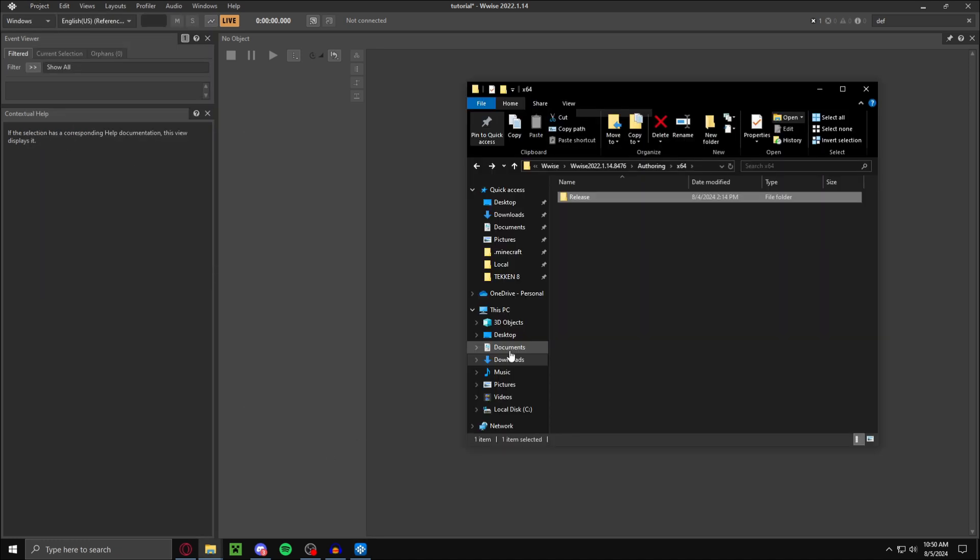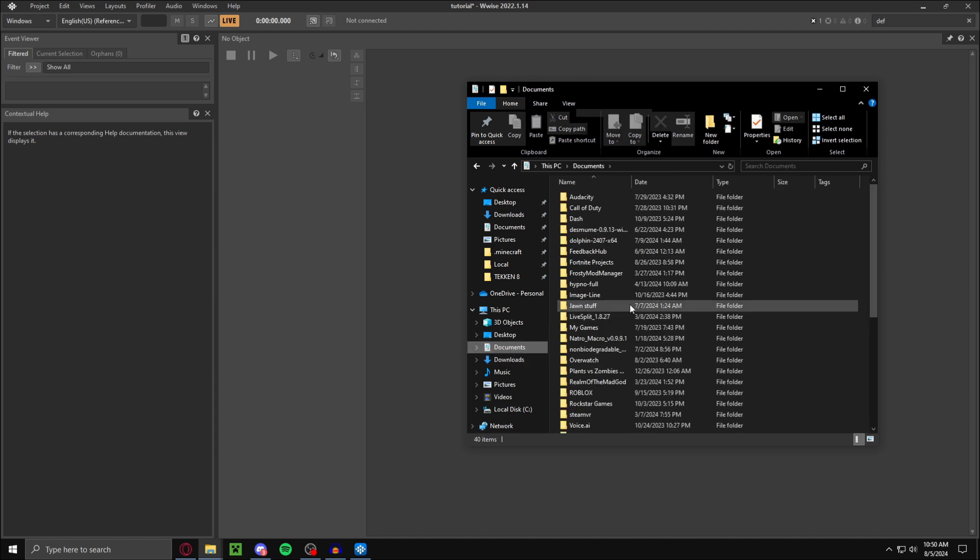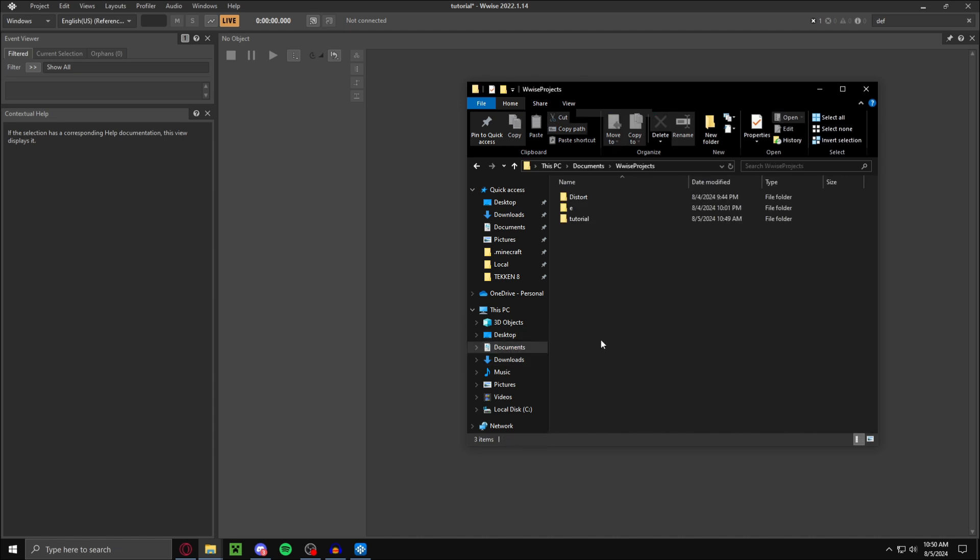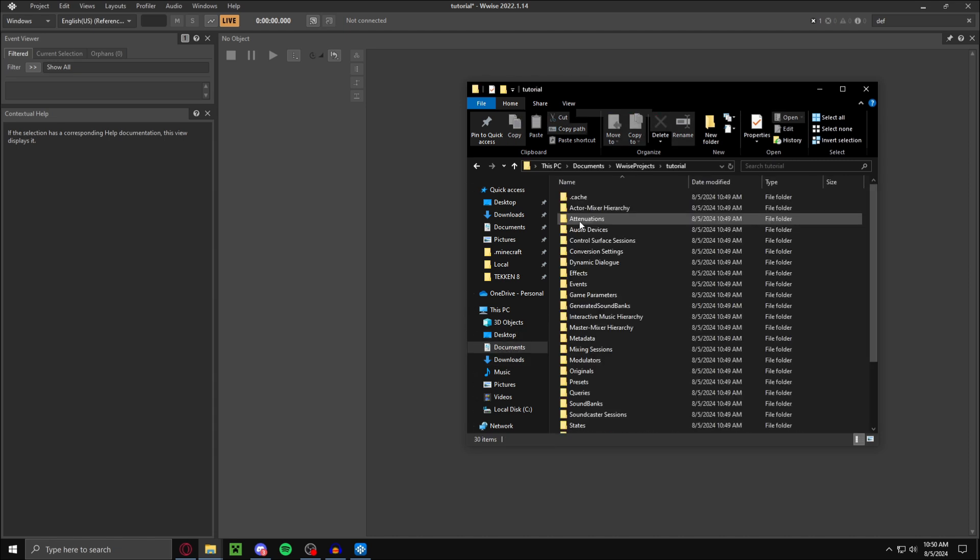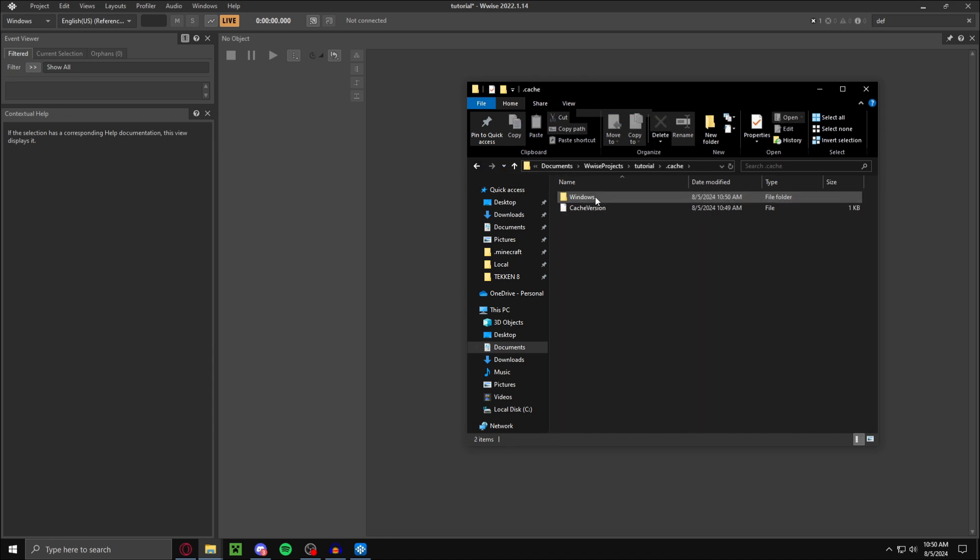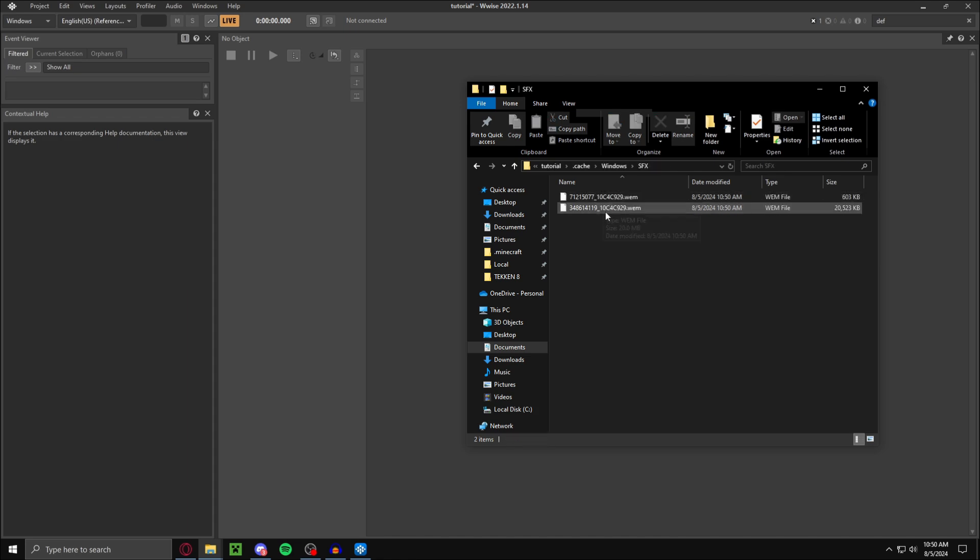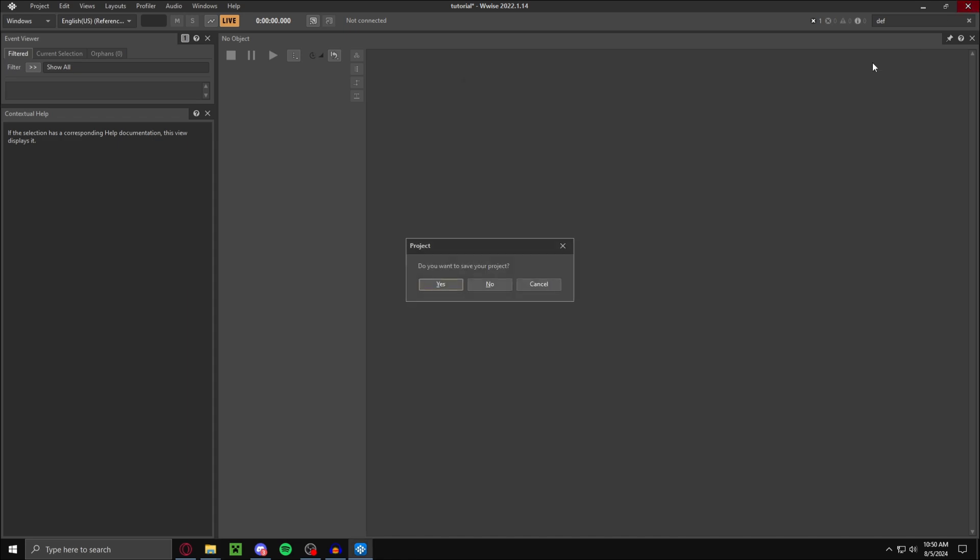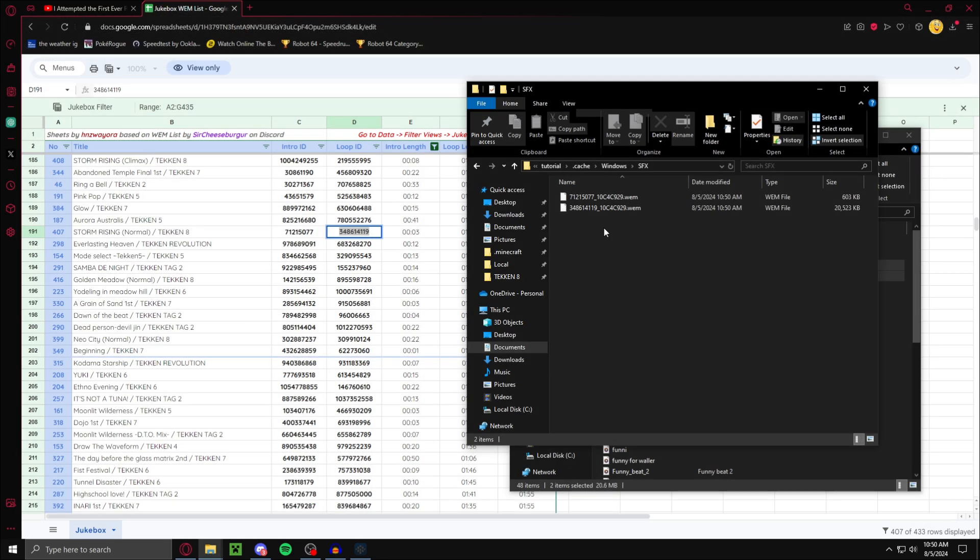Wherever Wwise Projects is, for me it's in documents. Right here, Wwise. Go to your folder, whatever you named it. Go to Cache, go to Windows, SFX. And there's your .wem files. Two files right there that you need.